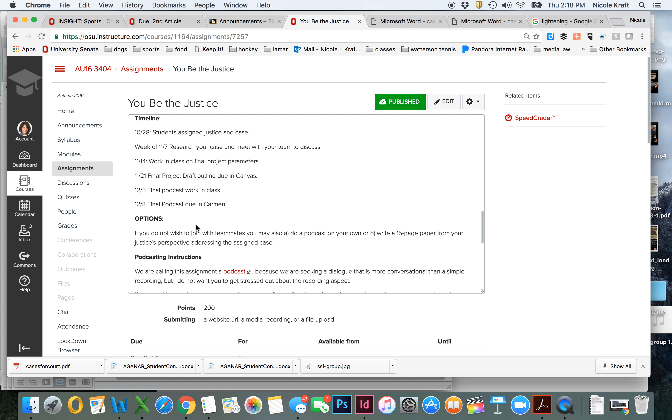You do have an option if you don't wish to join with a teammate. You want to do one by yourself, you can do that. Or you can spin off one or two people if that's what you'd prefer. But I really think that the whole court is going to have a really interesting discussion. Or if you really are opposed to this, you can write a 15-page paper from your justice's perspective. It would be a first-person paper.